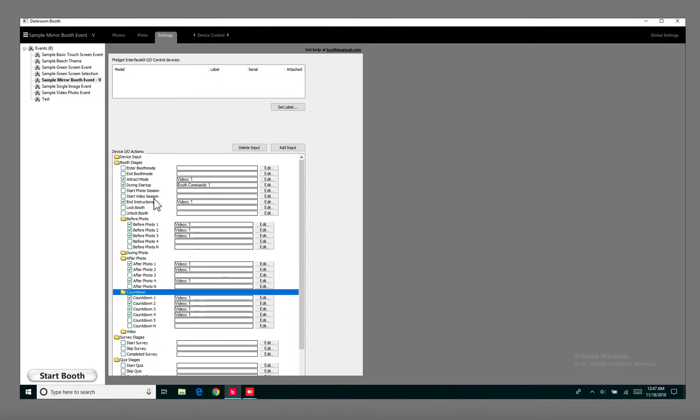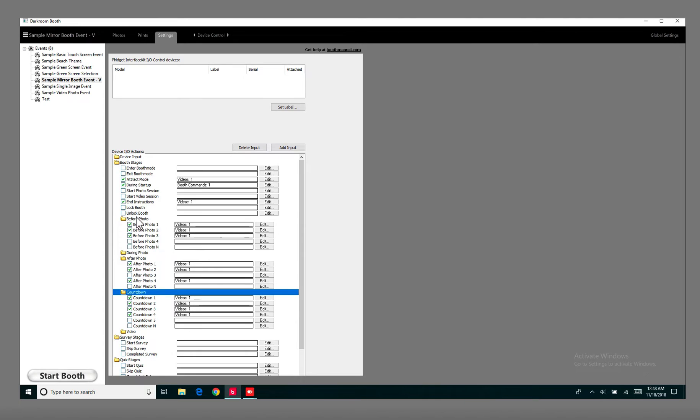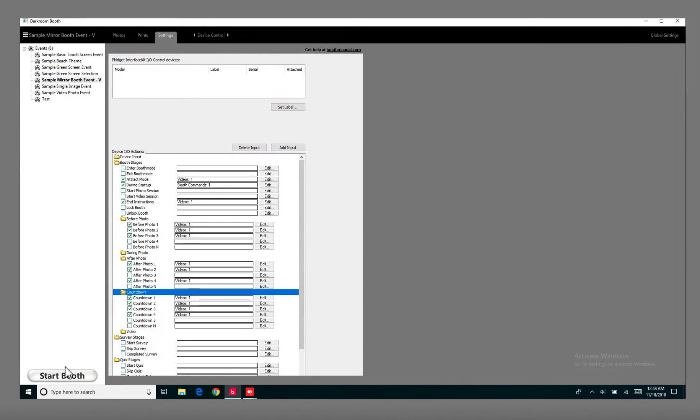And then the End Instructions, that's going to be what says your photos are printing or anything along those lines. After you're done putting in the videos, you're pretty much set up and you can just hit Start Booth. And as you're adjusting the videos, you can always hit Start Booth to see what it looks like as the Start Booth mode would play.